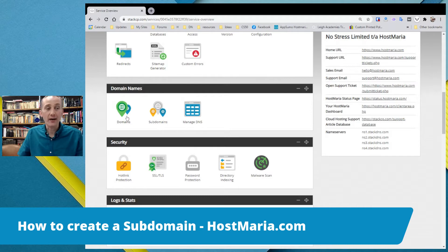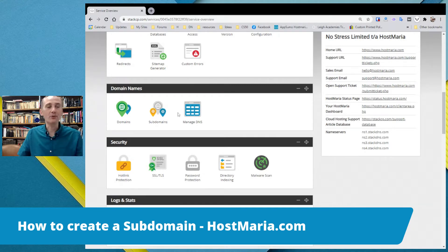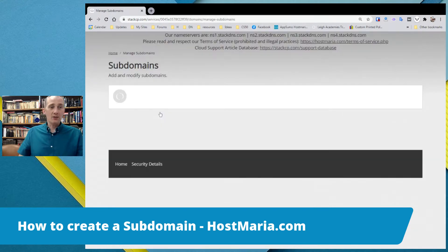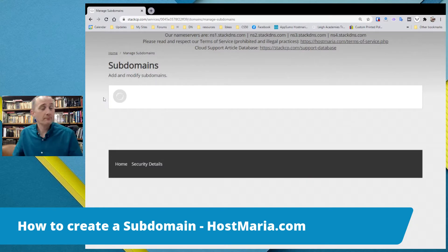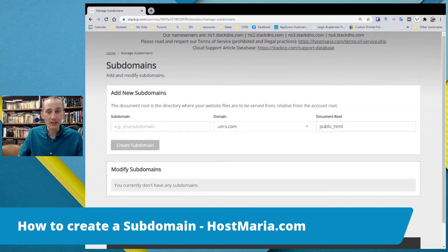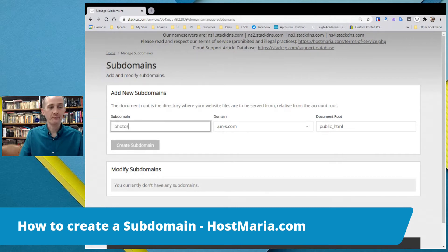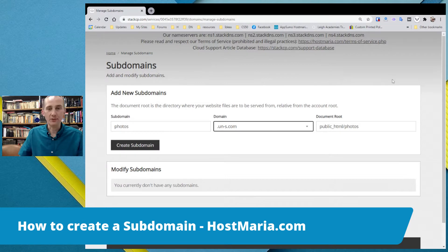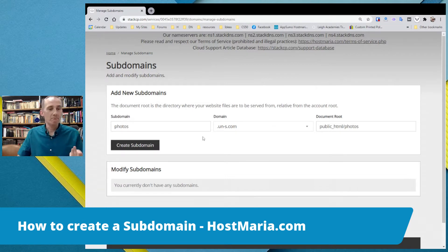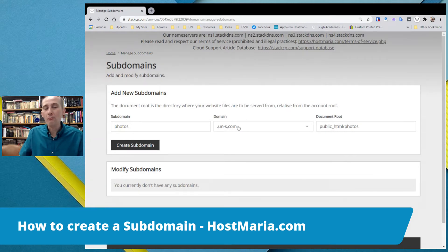Domains is a place where you add more domain names. Subdomains is where you create subdomains. And manage DNS — we'll talk about that in a different tutorial. Let us go to subdomains. And here we can see a very, very simple thing. Let us say the subdomain will be photos — maybe you want to put up a nice photo site and place it in photos.un-s.com.